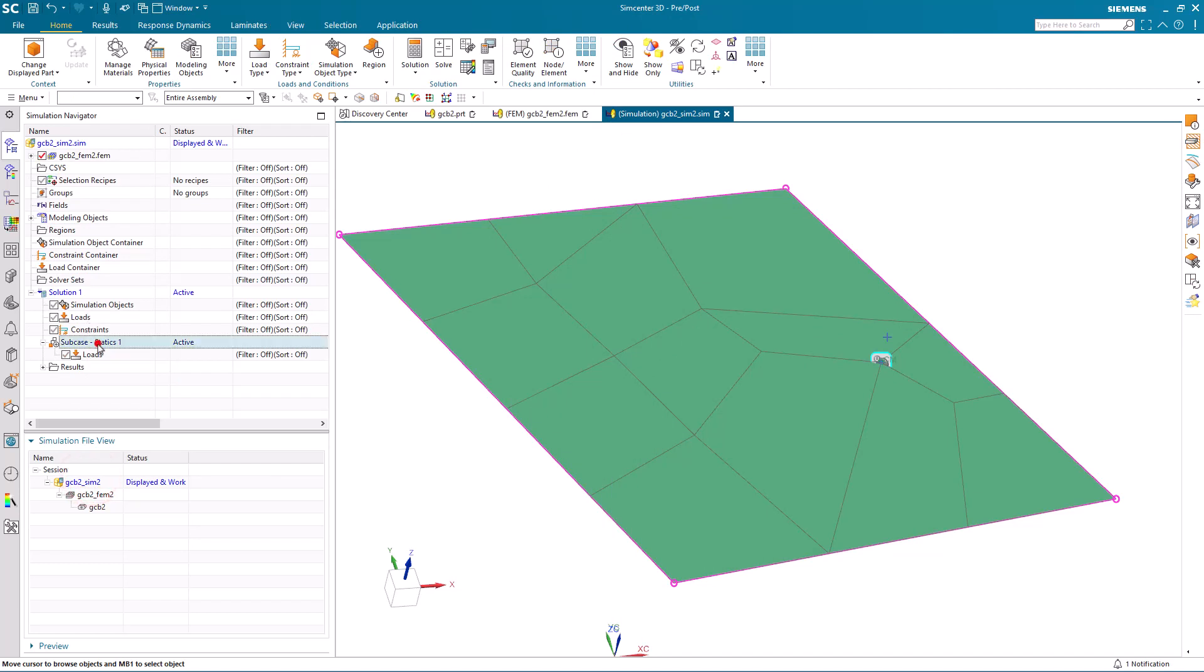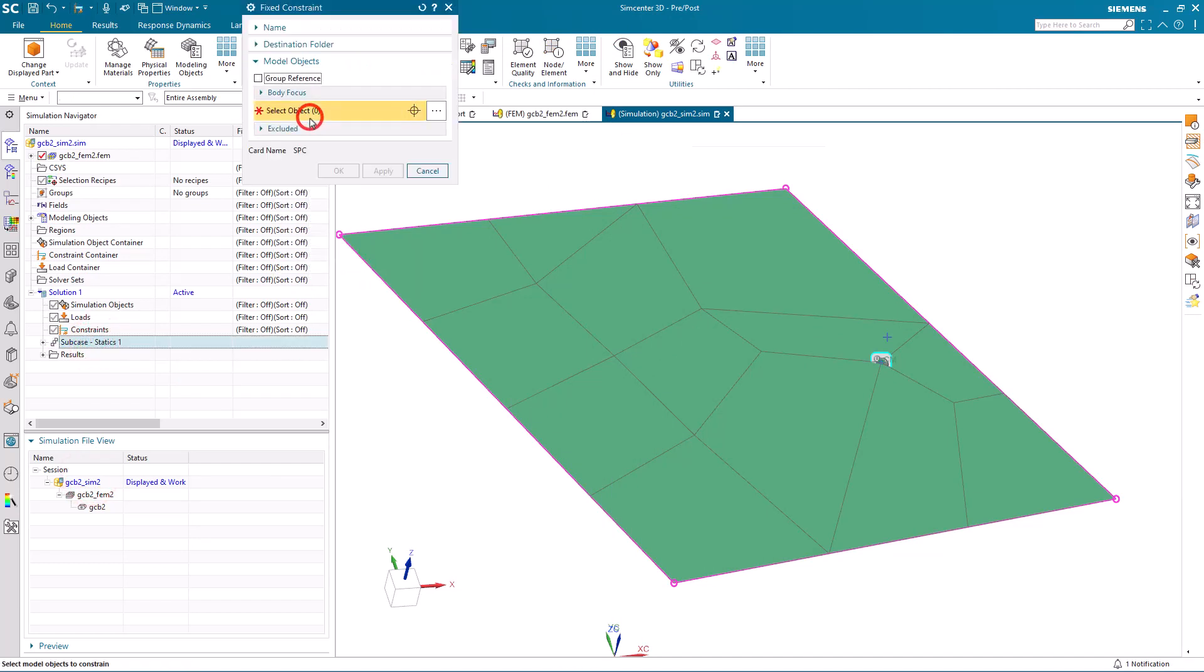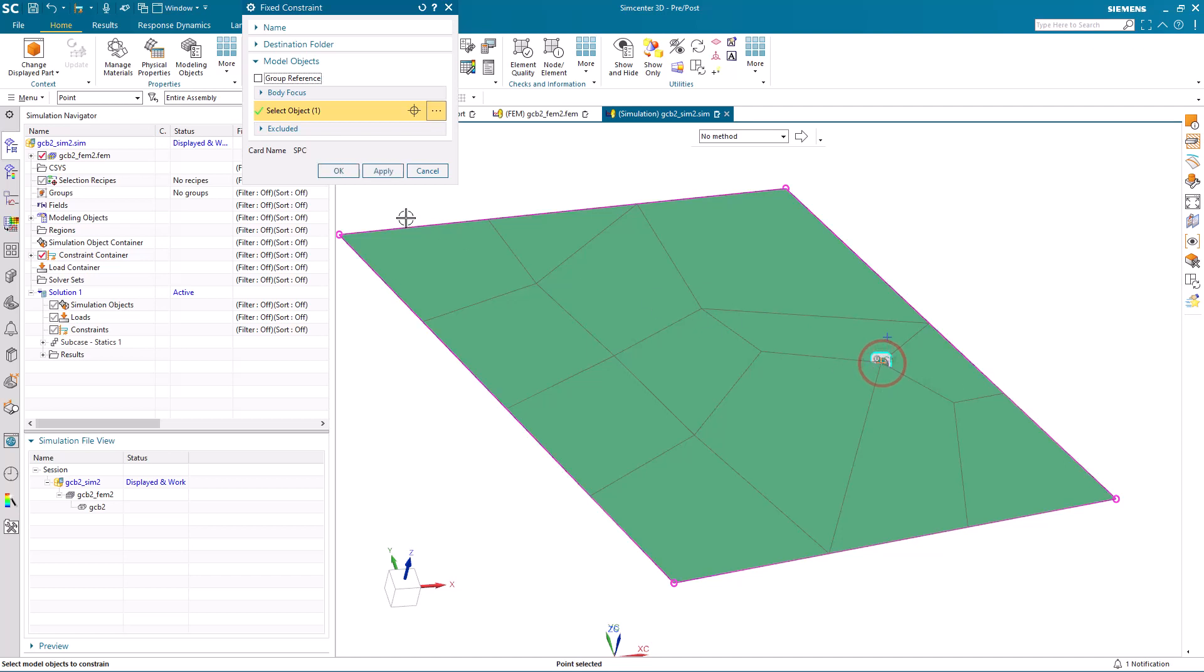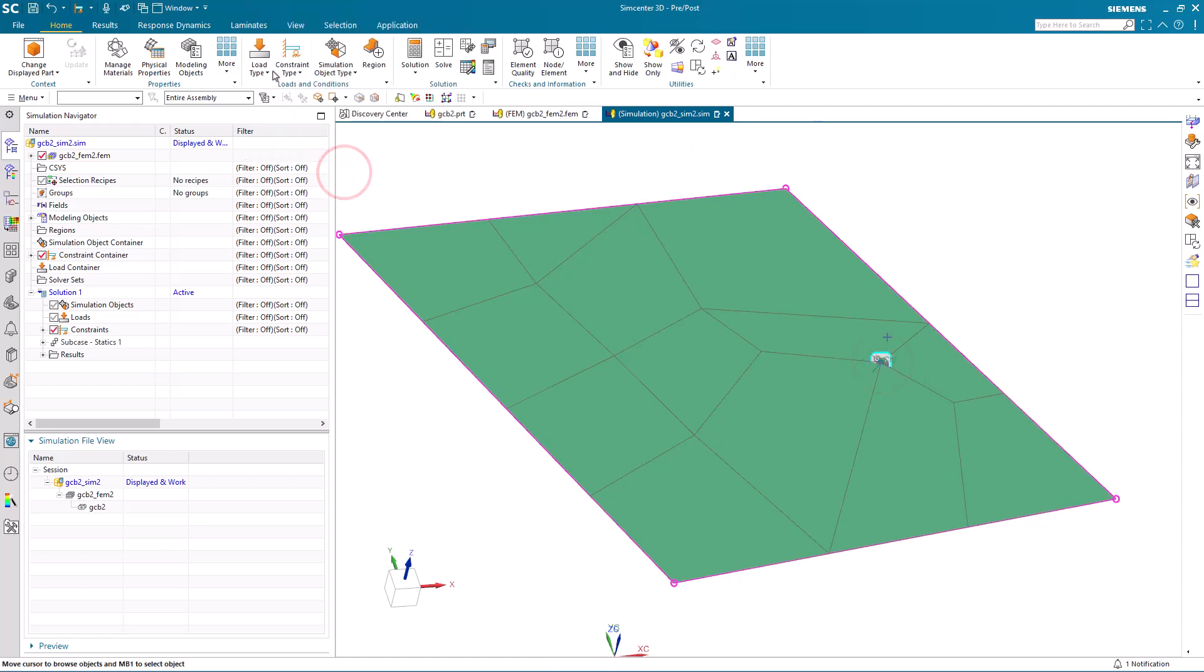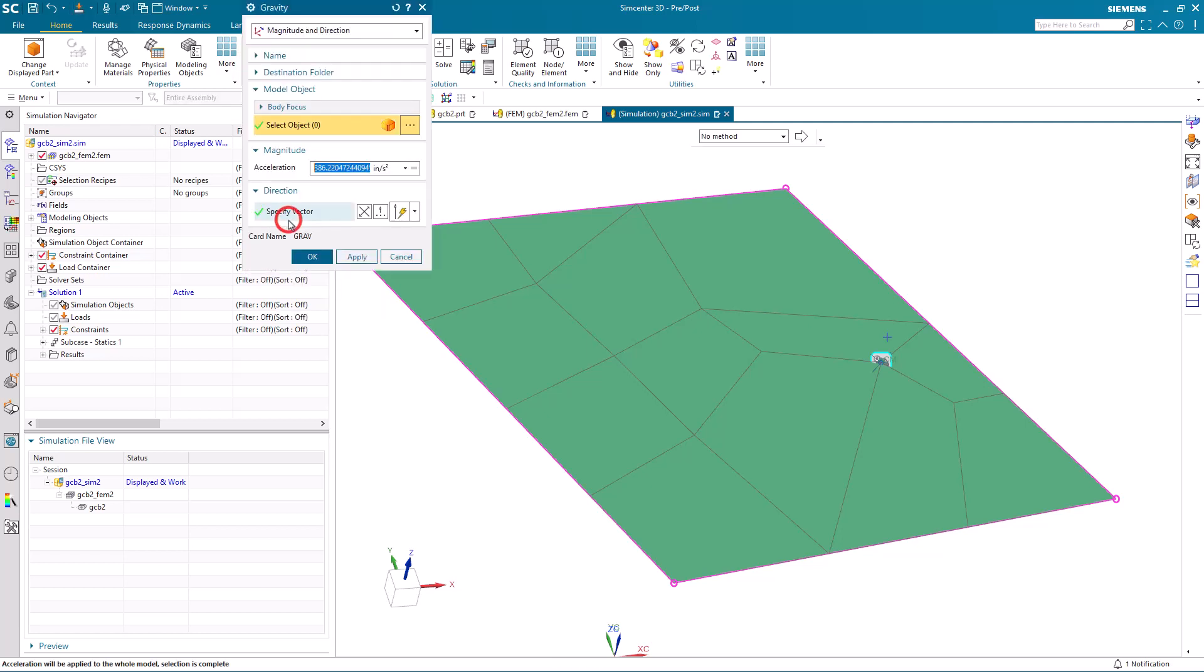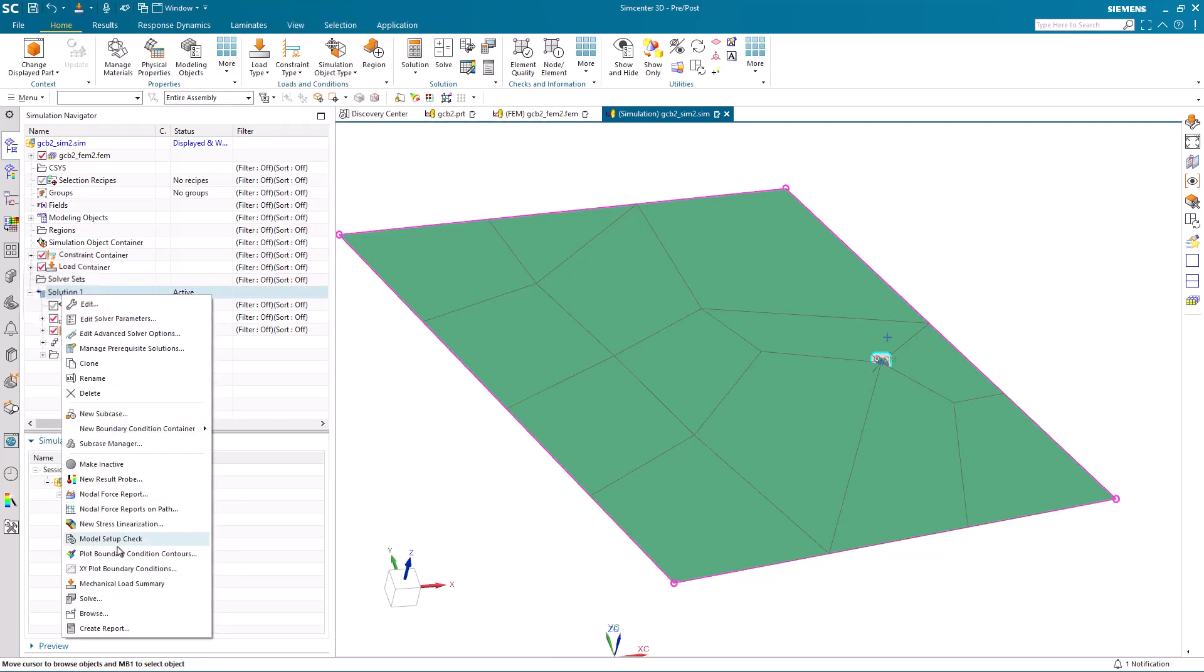We'll go ahead and check to see that our model will actually run by fixing the end that is on the concentrated mass and putting a gravity load on it.